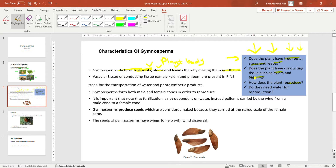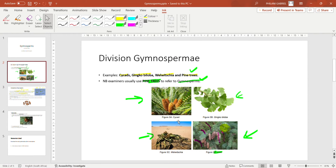Question two: does the plant have conducting tissue such as xylem and phloem? Xylem and phloem are the conducting tissues responsible for transportation of water and nutrients or photosynthetic products. In gymnosperms, vascular tissue — namely xylem and phloem — is present in pine trees. The xylem transports water, and the phloem transports photosynthetic products, which are the food or nutrients for the plant to grow. This is why gymnosperms can grow so large.